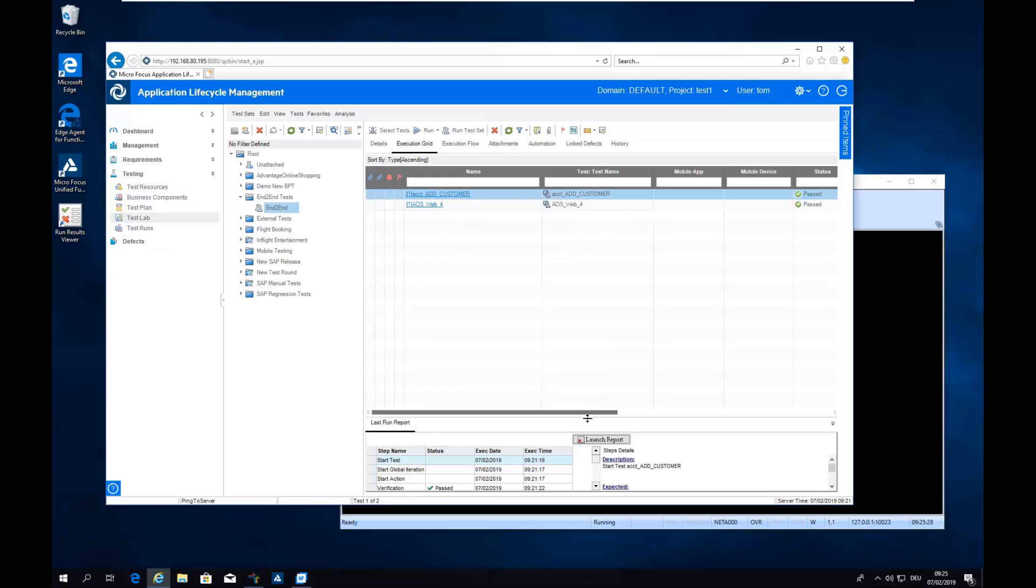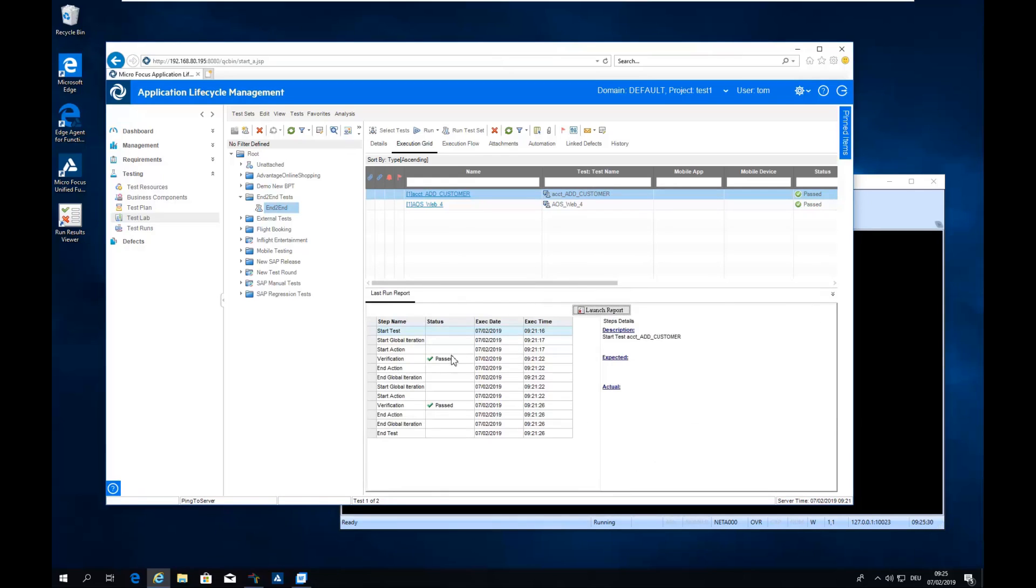You can see the detailed test report here. It's showing the two verifications I have in here and it's checking in both cases for requested addition completed. So everything fine.